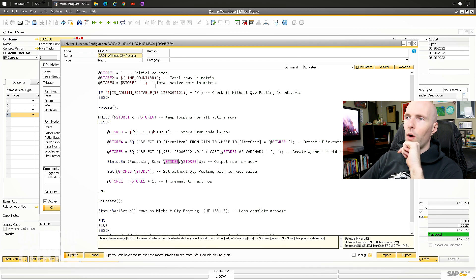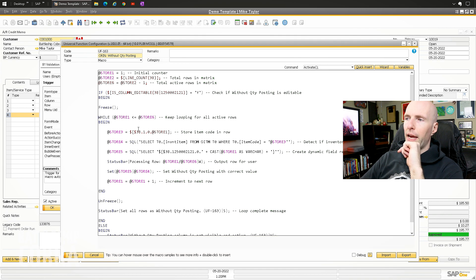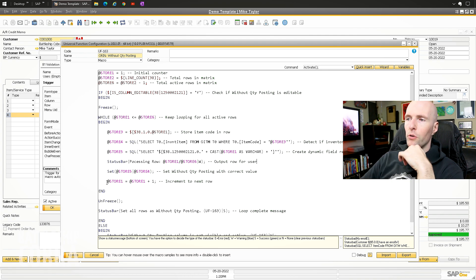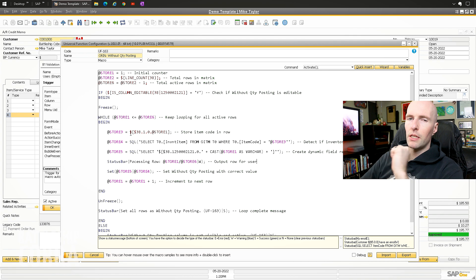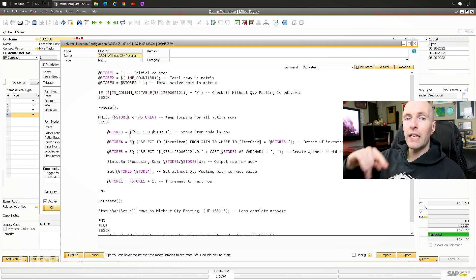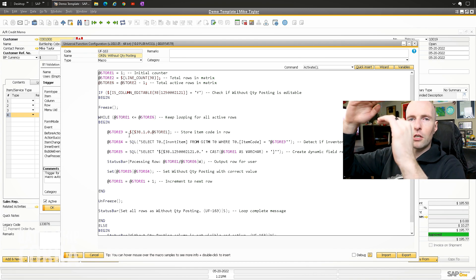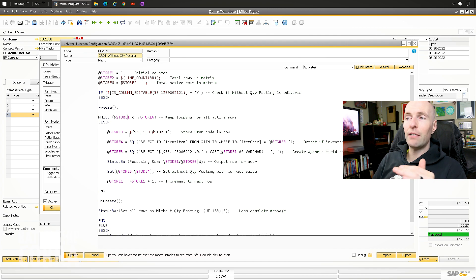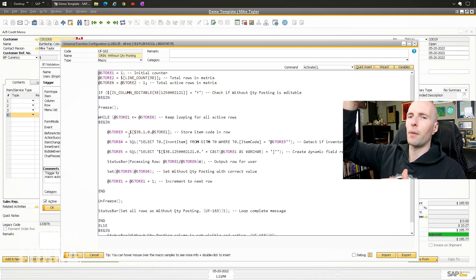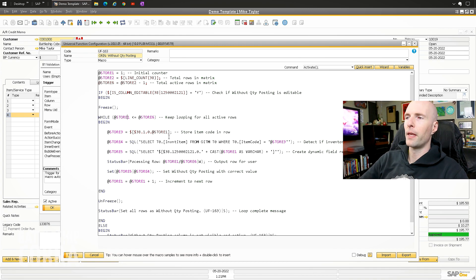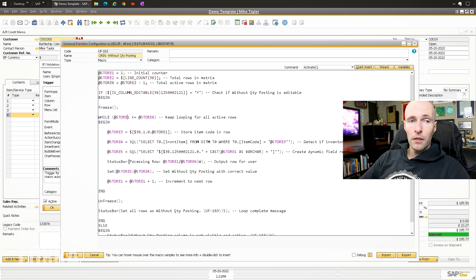Then I do a status bar message — 'Processing row X of Y total rows' — as a warning so the user knows it's working, especially if there are 600 rows. One unrelated tip: if you do a line loop and you're deleting rows, go from the bottom up. If you delete top-down, it shifts your row references and it won't work properly. Going bottom-up you delete upward and the references stay intact. That's a piece of advice that applies even with regular line loops.